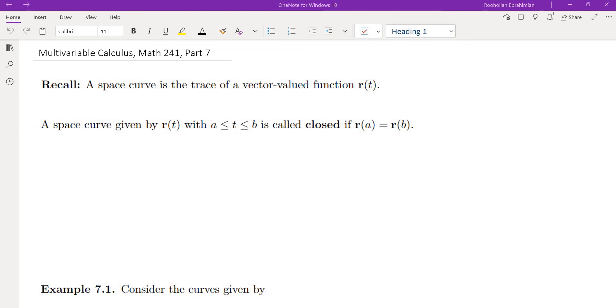Hello, this is the seventh video in the series of multivariable calculus videos. In this video, we're going to talk about space curves, how to parametrize them, and then we'll do some examples.